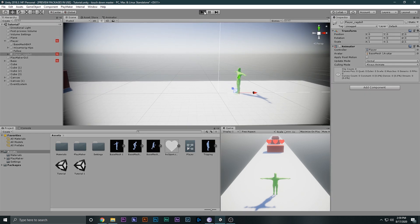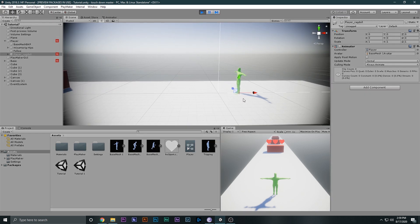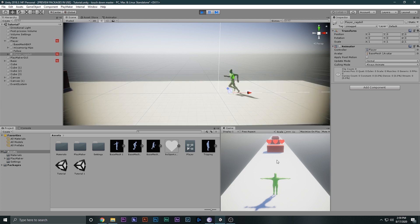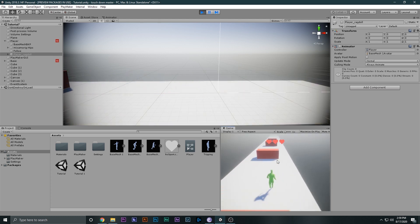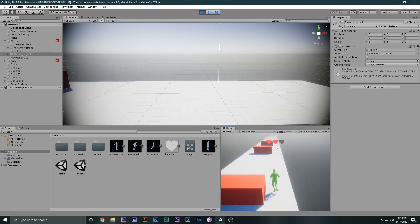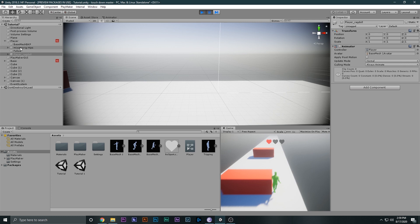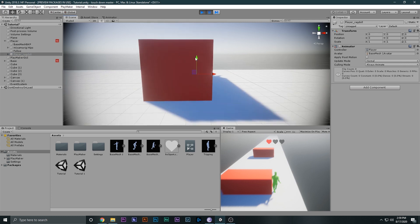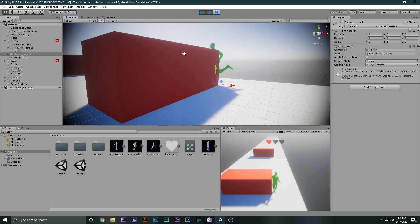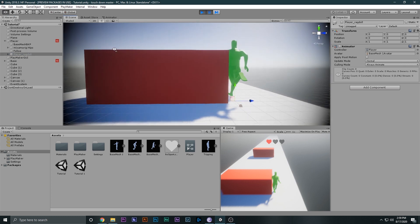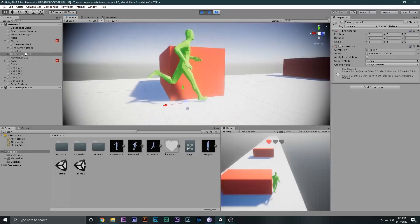I'll drag the ragdoll player inside the actual player and disable the ragdoll for now. Playing the game, you can see the player can move left and right and the health is properly working. If I pause and select the ragdoll player, you can see it is right where the player should be.